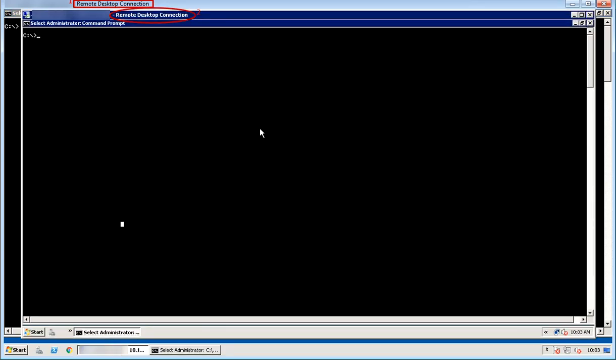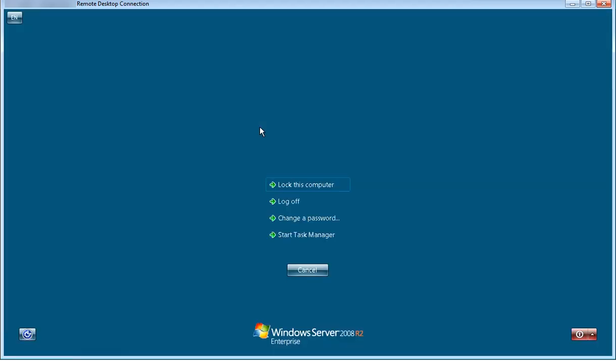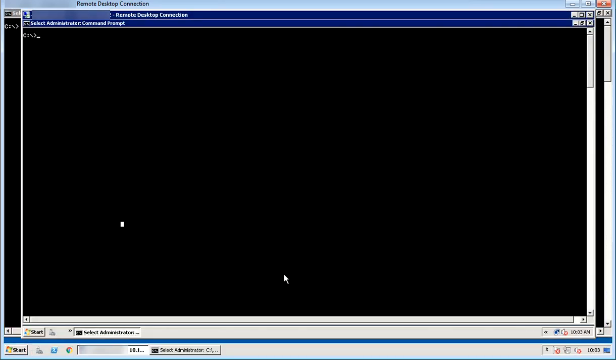Bring up the nested remote desktop session. Sending Ctrl+Alt+Delete command from the keyboard opens the same screen we saw before for the first RDP session, but not for the nested, second RDP session.